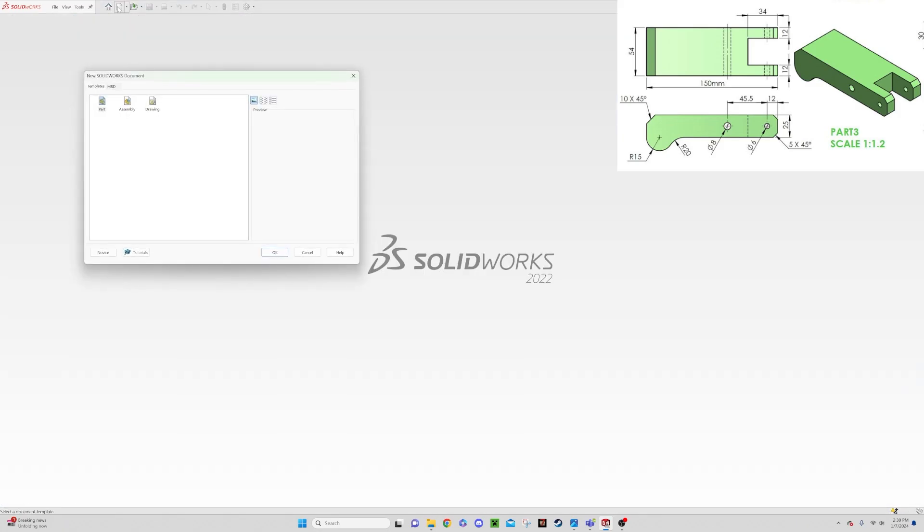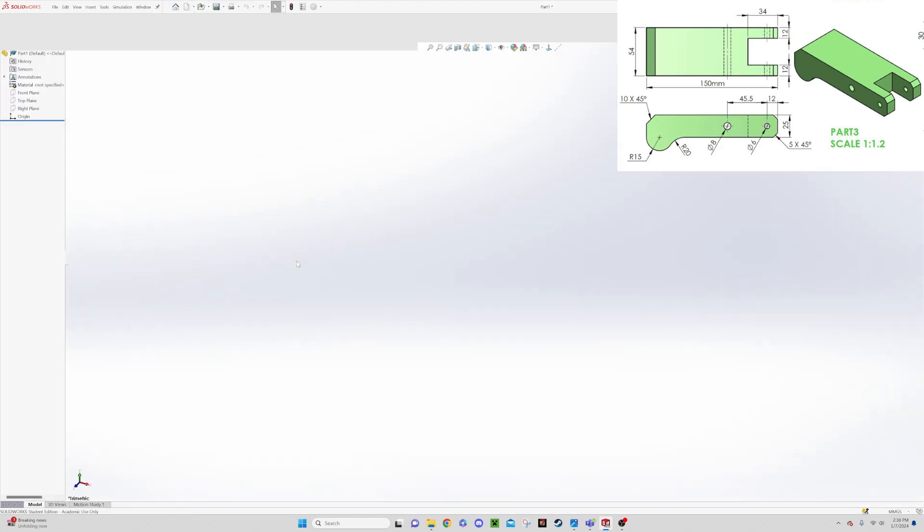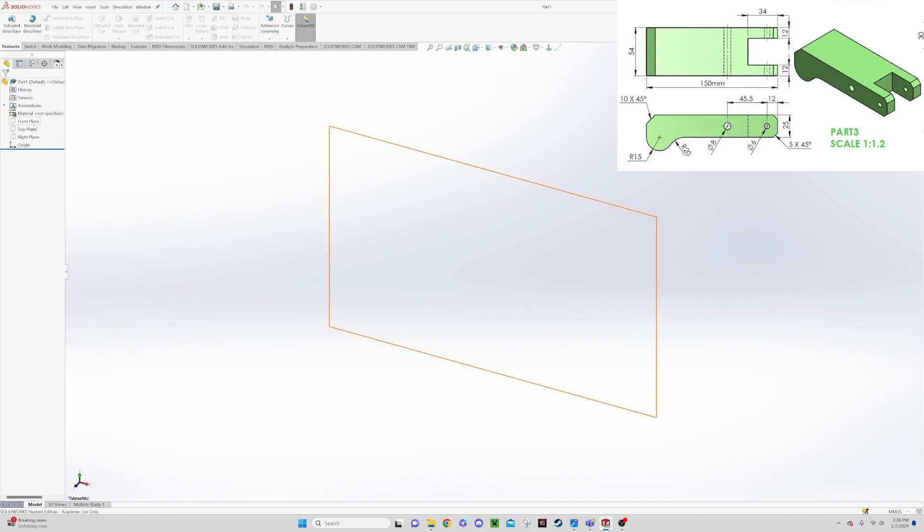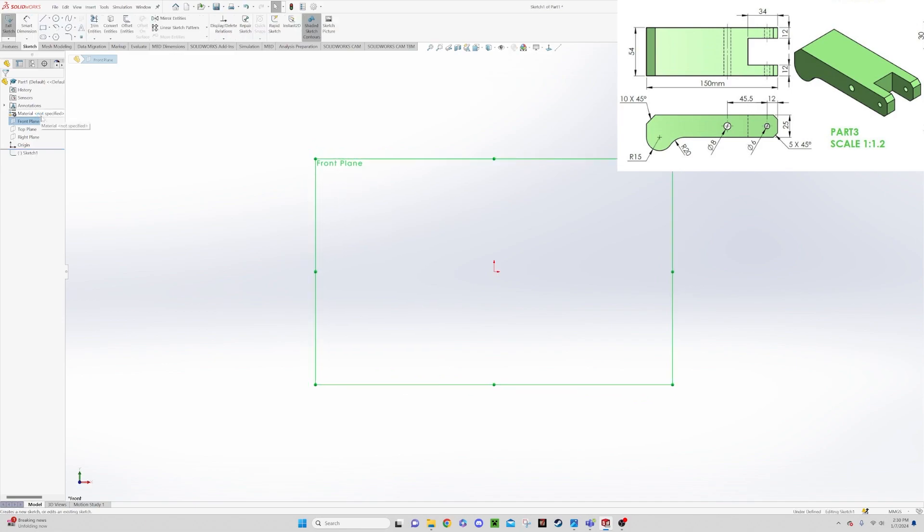So we'll go up and start our new part. You can see we have the drawings up here in the top right corner for that assembly. We'll want to start off, we'll go to our front plane and start a new sketch.